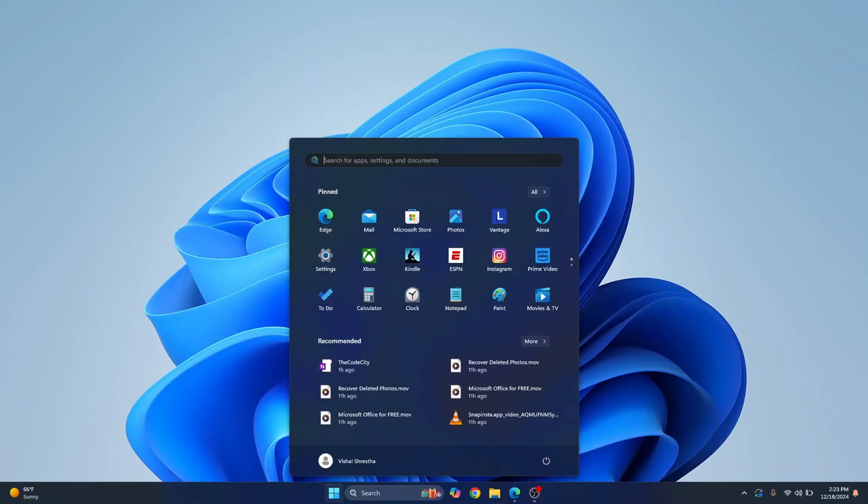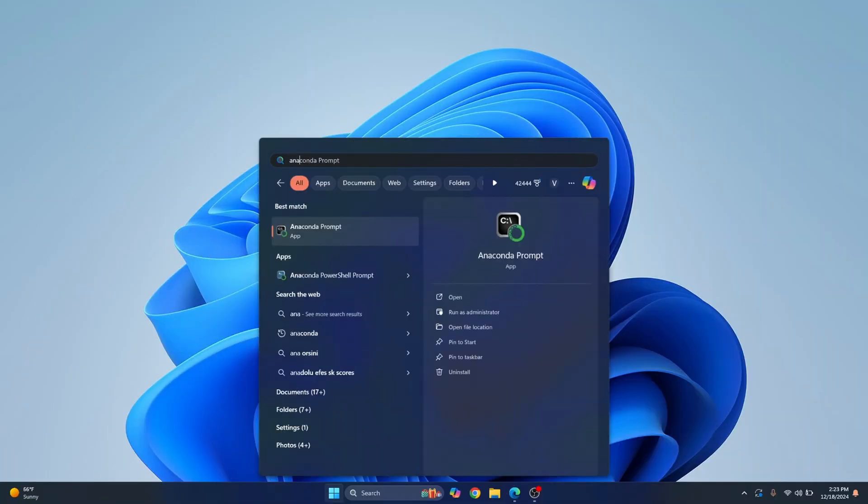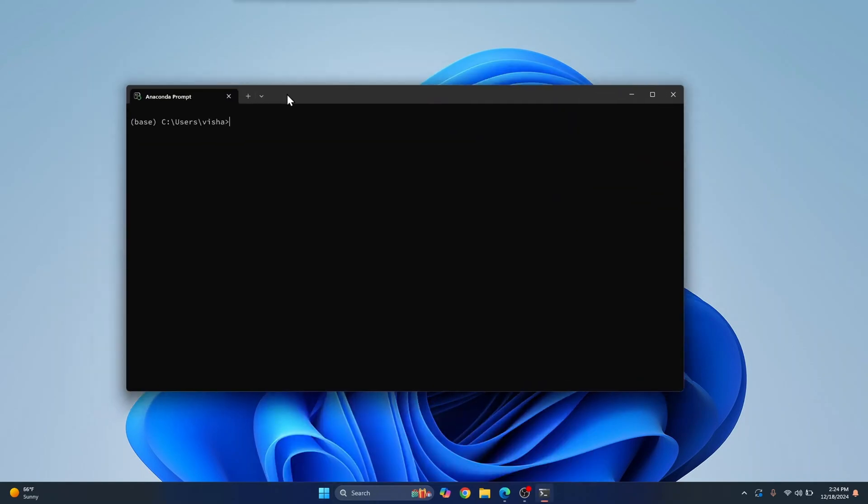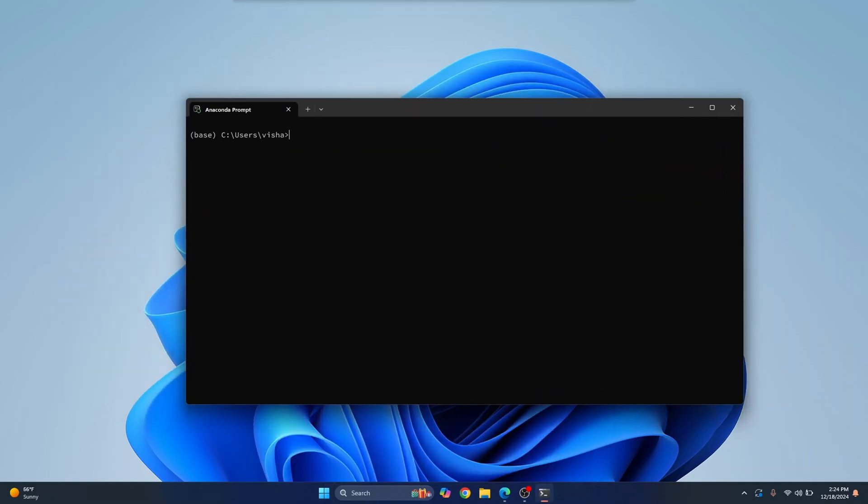First, open your taskbar and type Anaconda Prompt and open this and your Anaconda Prompt will open.